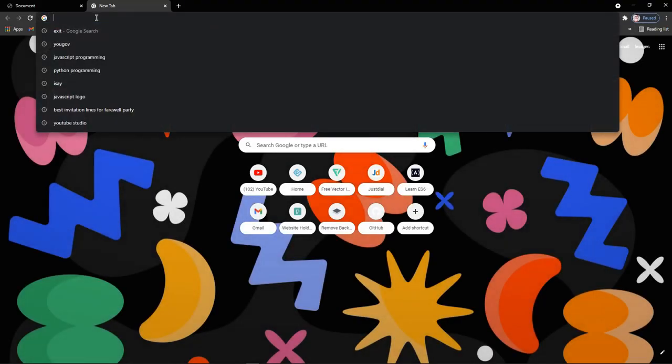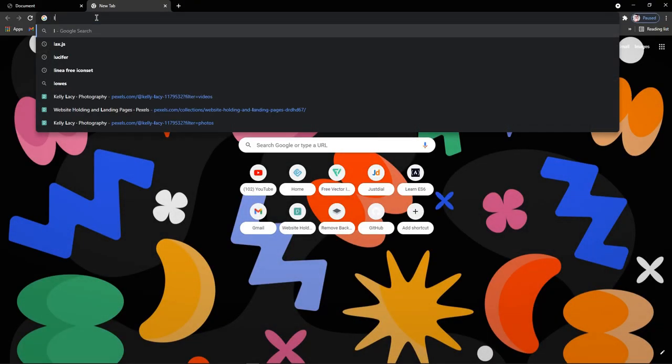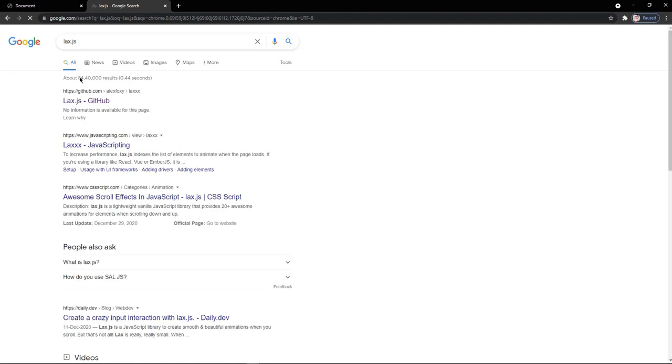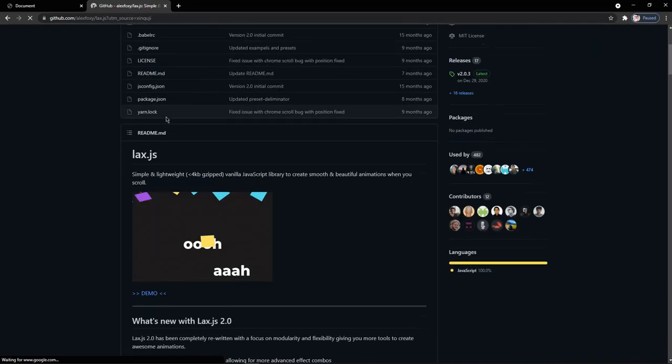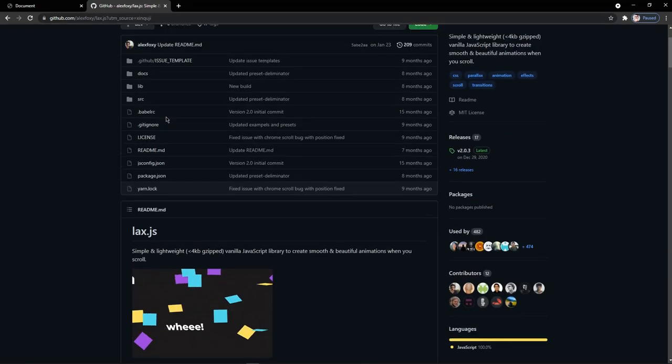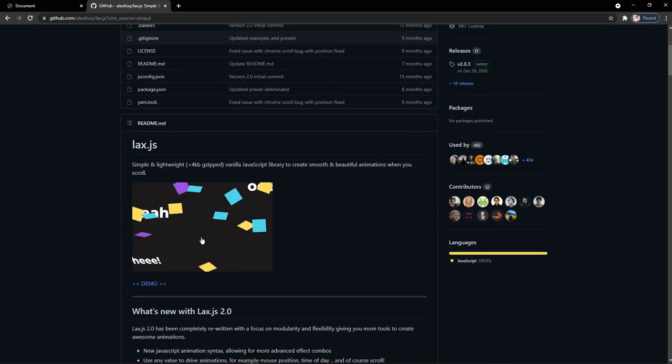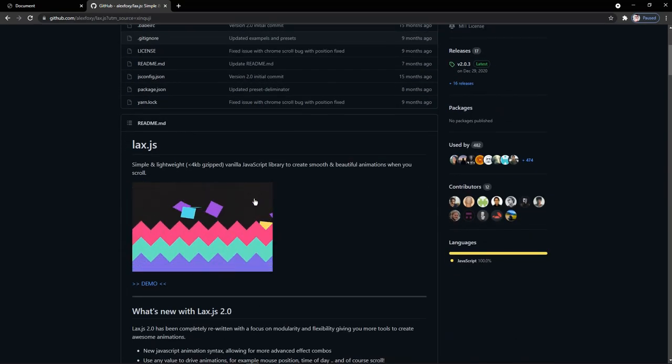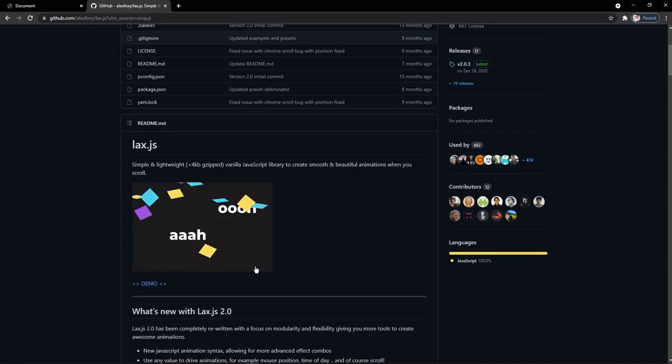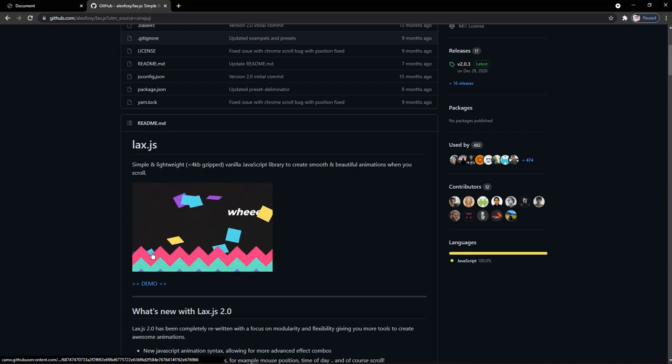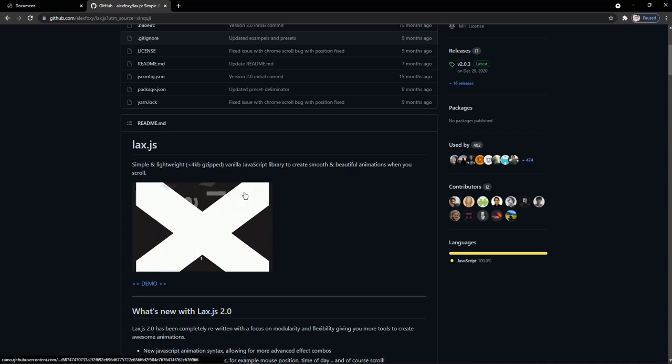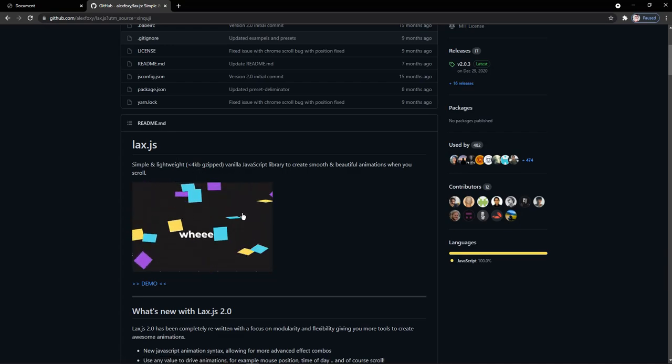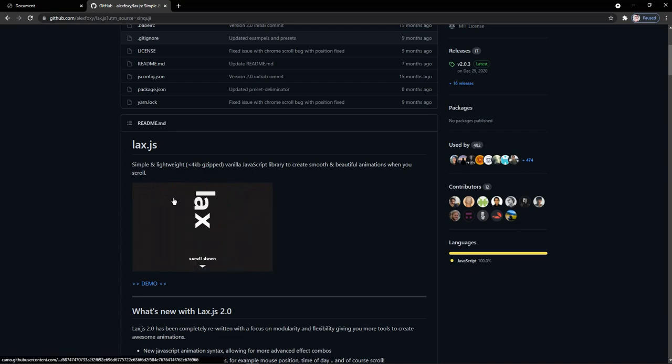Now it's time to implement lax.js into our code. Let me just open up a new tab in the Chrome browser and then type in the name lax.js. Here you can see the first link of GitHub and when we click on this, we will be redirected directly to the lax.js repository of GitHub. Here it is.